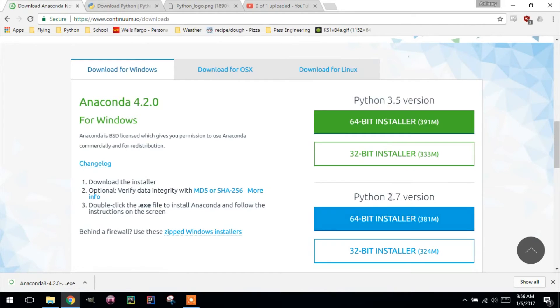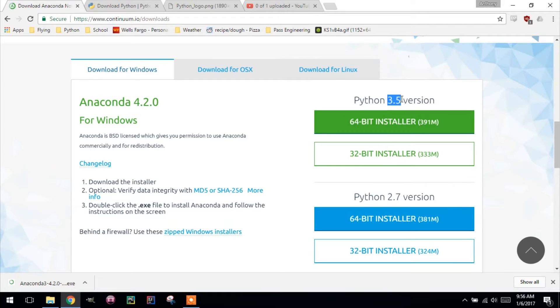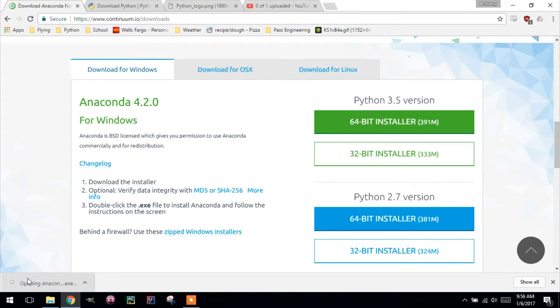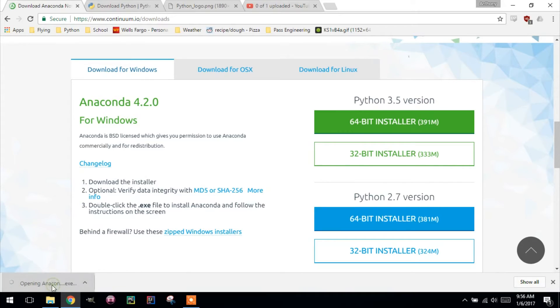2.7 is old. They've pretty much totally replaced it. We're moving on to 3.5. This will take a little while, but once you're done, click on the Anaconda.exe. It should open here. There we go.